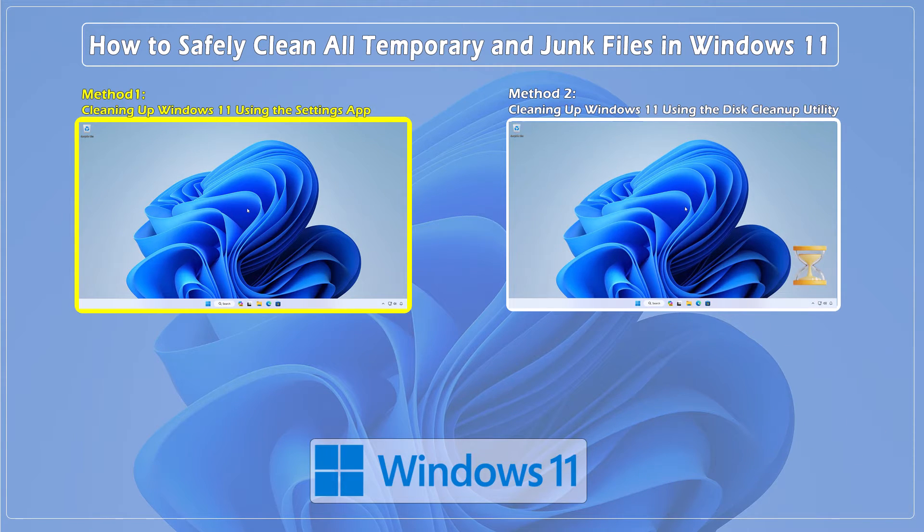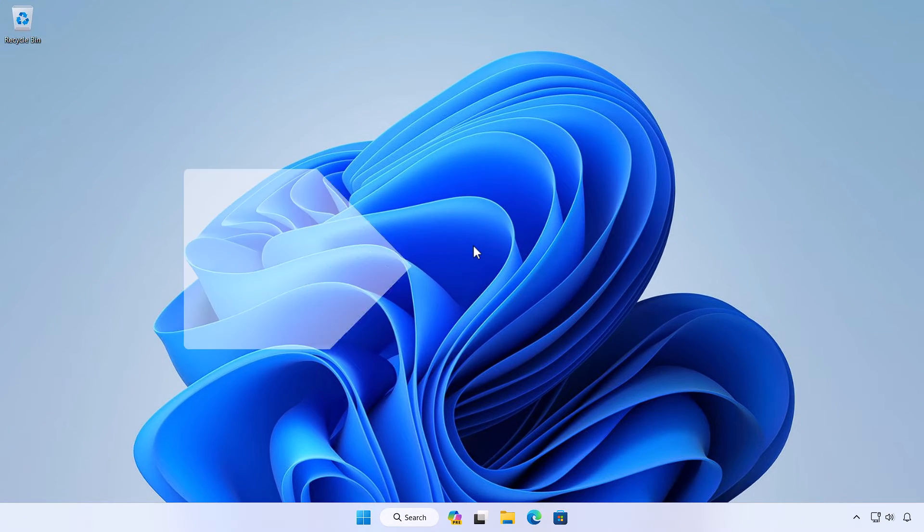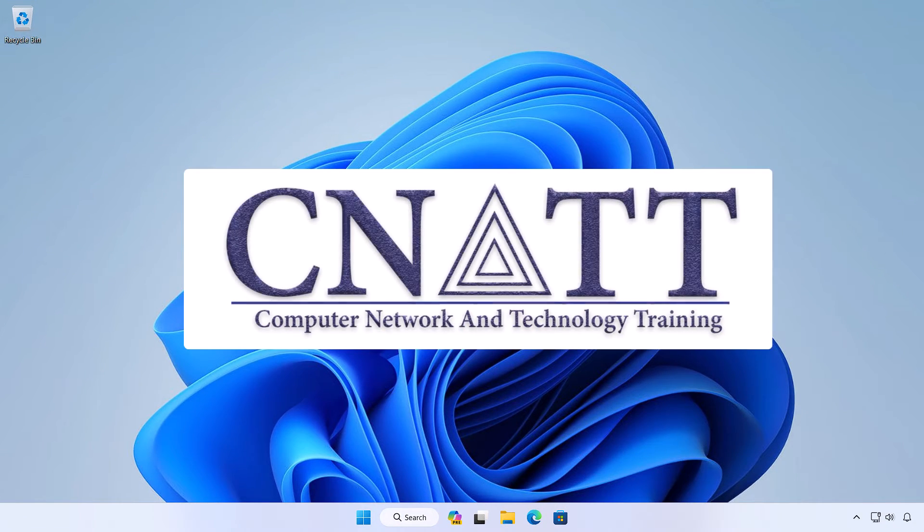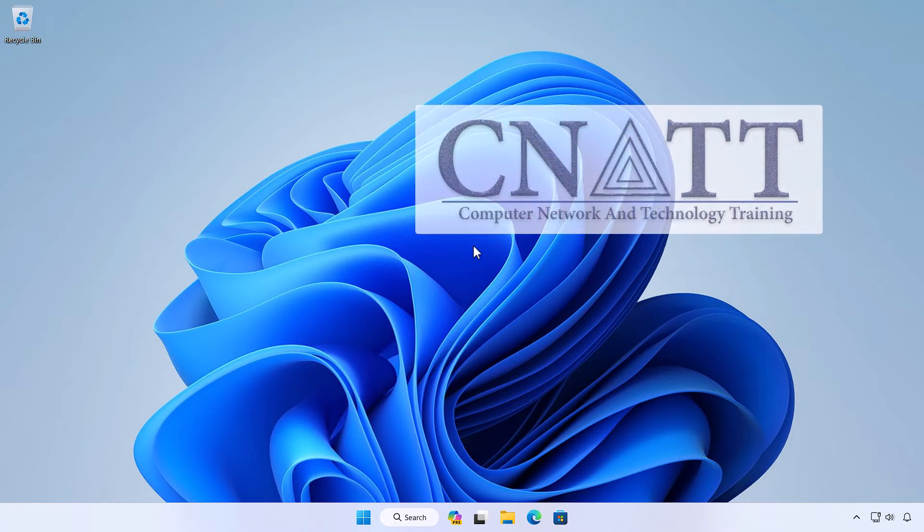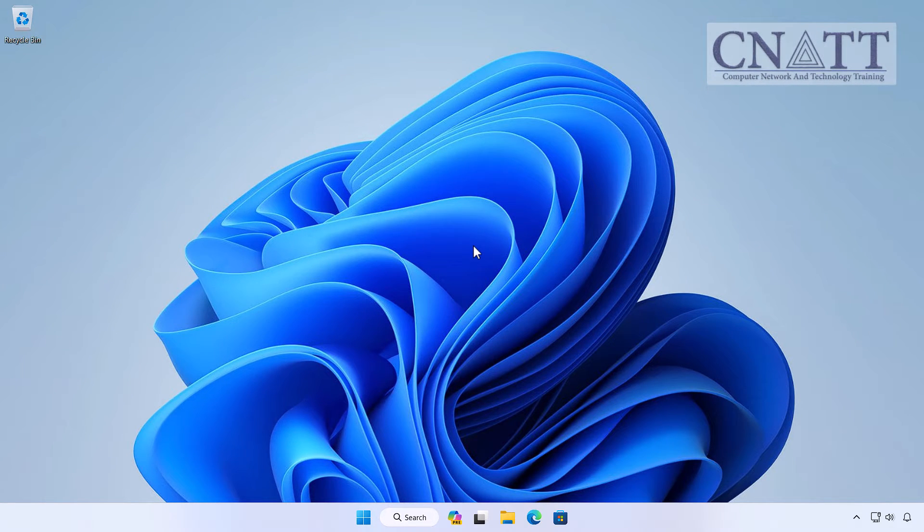Method 1: Cleaning up Windows 11 using the Settings app. First things first, let's start with the built-in tools provided by Windows 11.